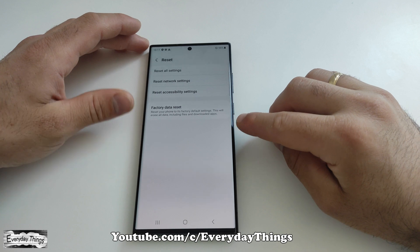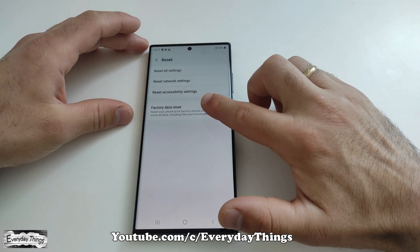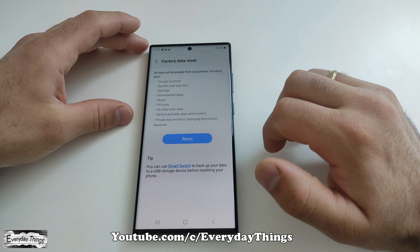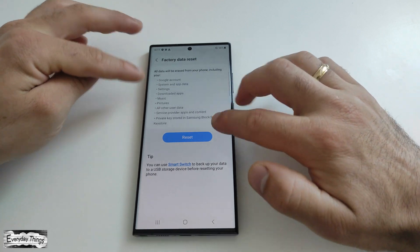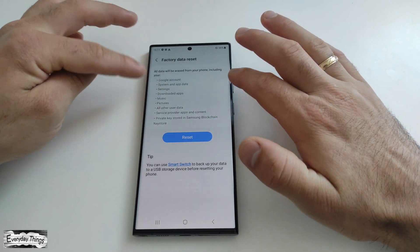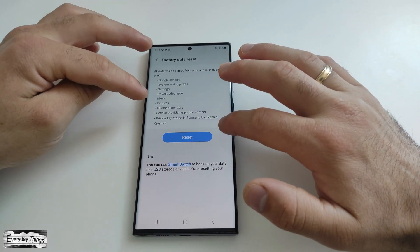Inside the Reset menu, locate and select Factory Data Reset. A new tab, like a warning message, will appear, informing you of the data that will be deleted during the process.